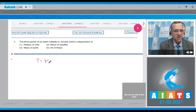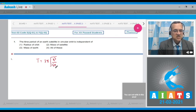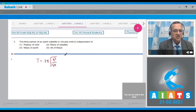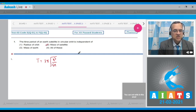The time period T is equal to 2π times the square root of r³ divided by GM, where M is the mass of the planet and r is the circular radius. It does not depend on the mass of the satellite. Therefore, the answer to this question is the second option.